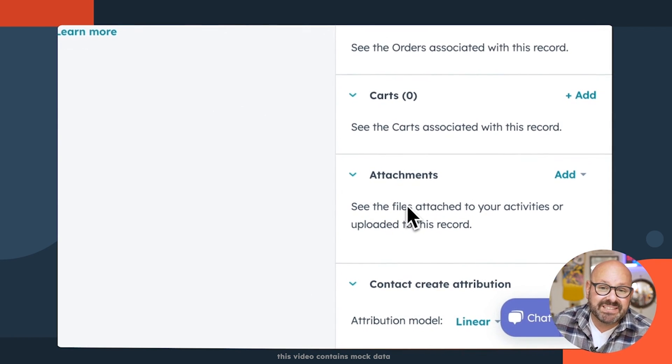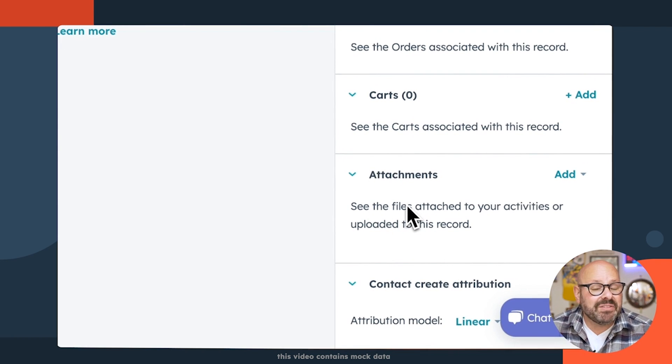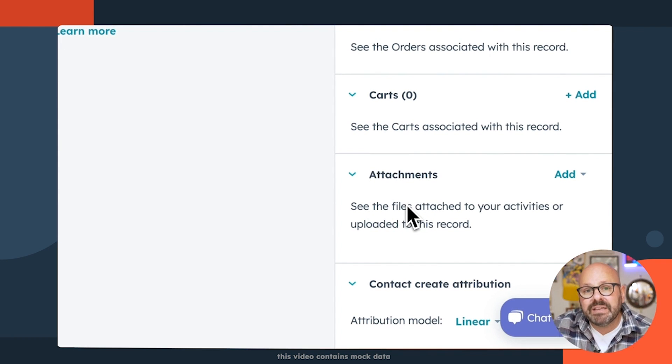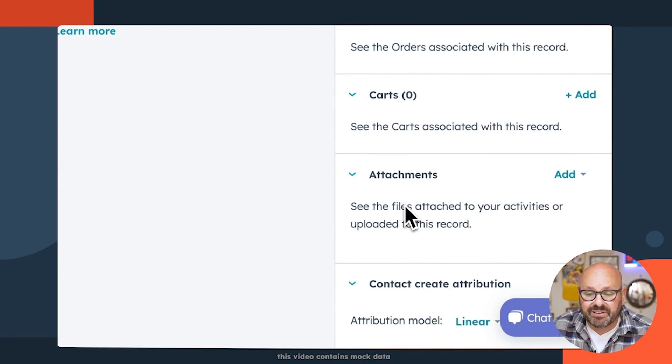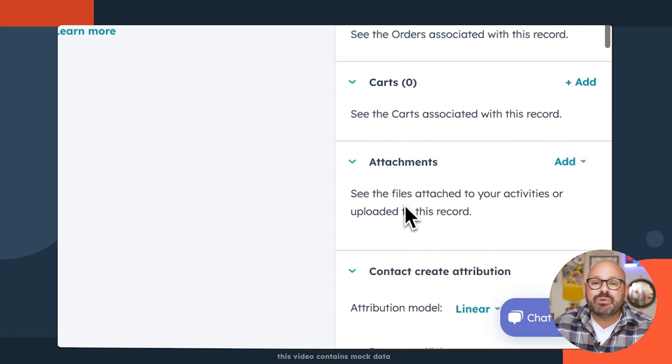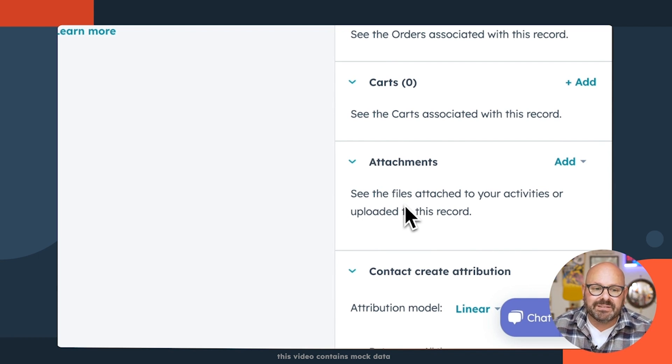This is one of my favorites. If you've emailed them any attachments, all of your email attachments are going to show up right here in the tab, so you don't have to go search through your inbox to find them.